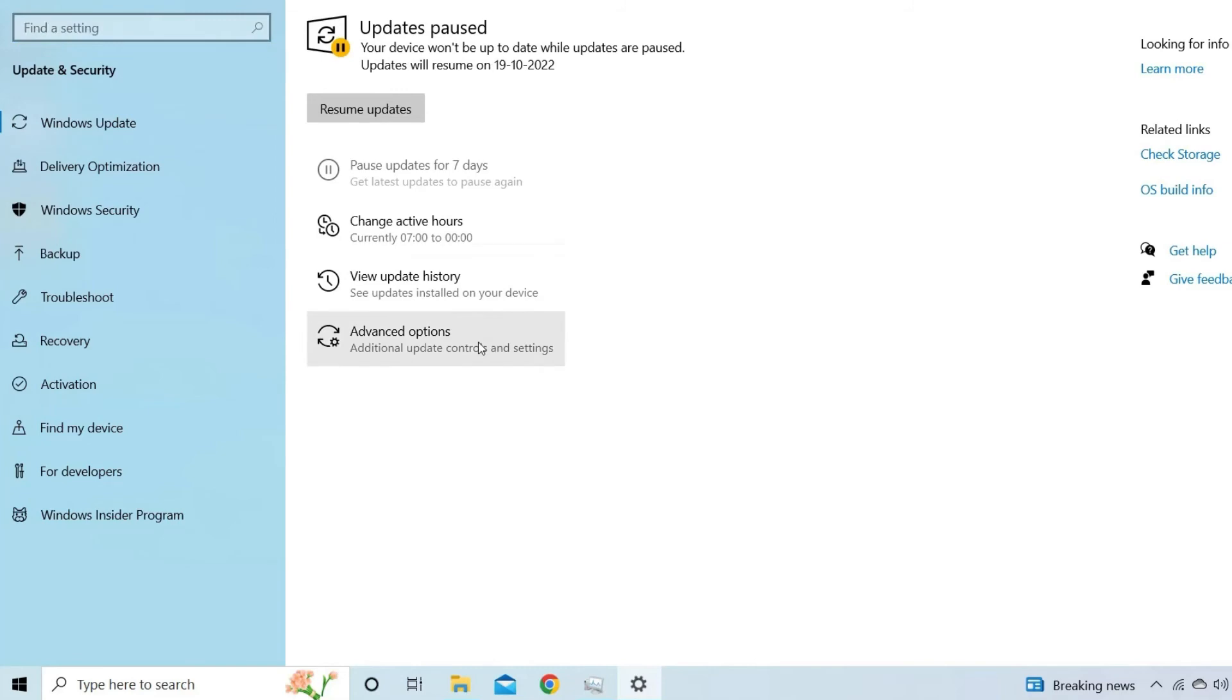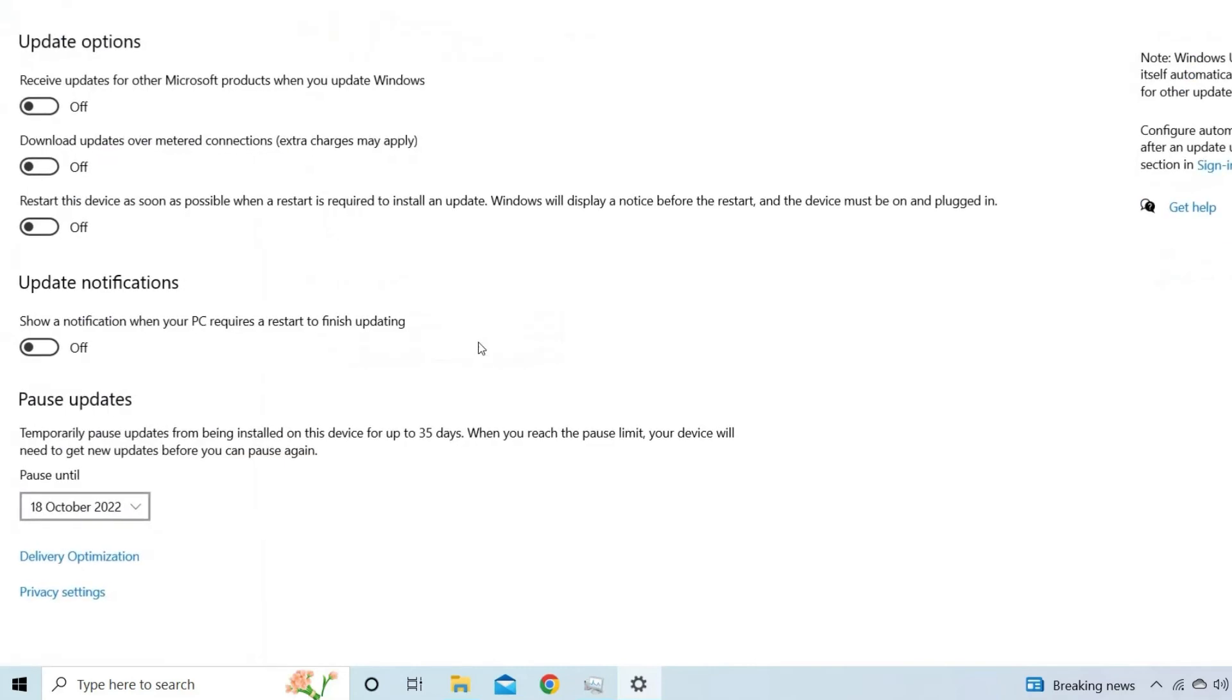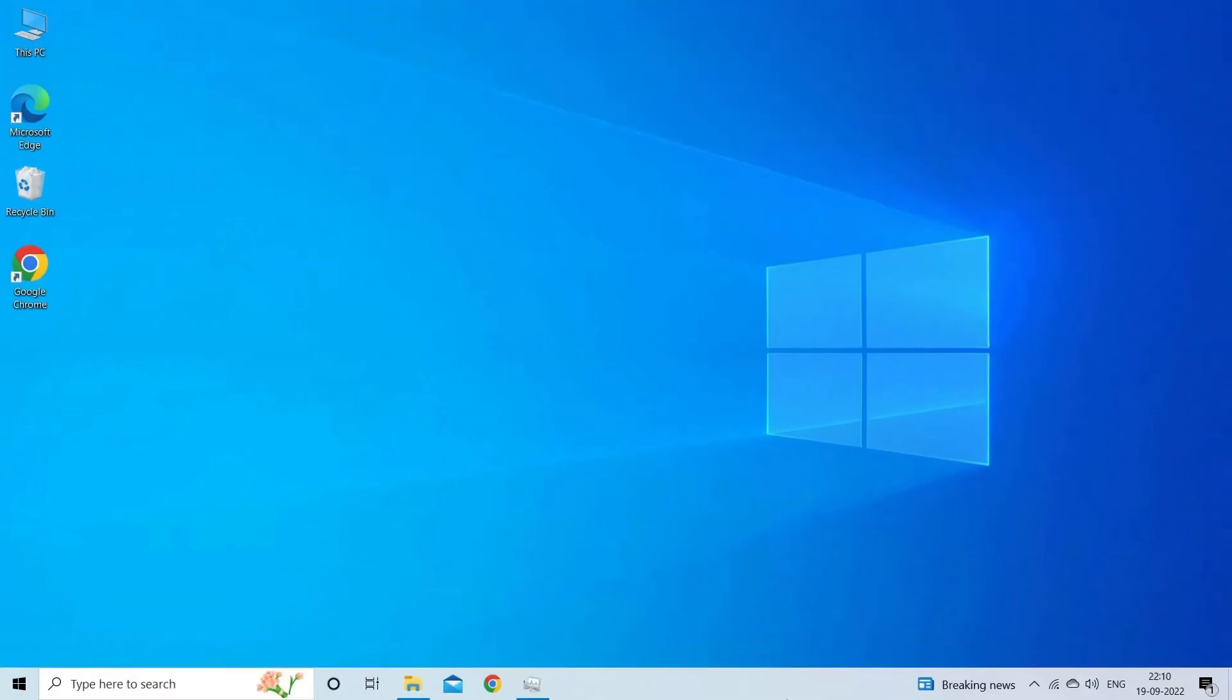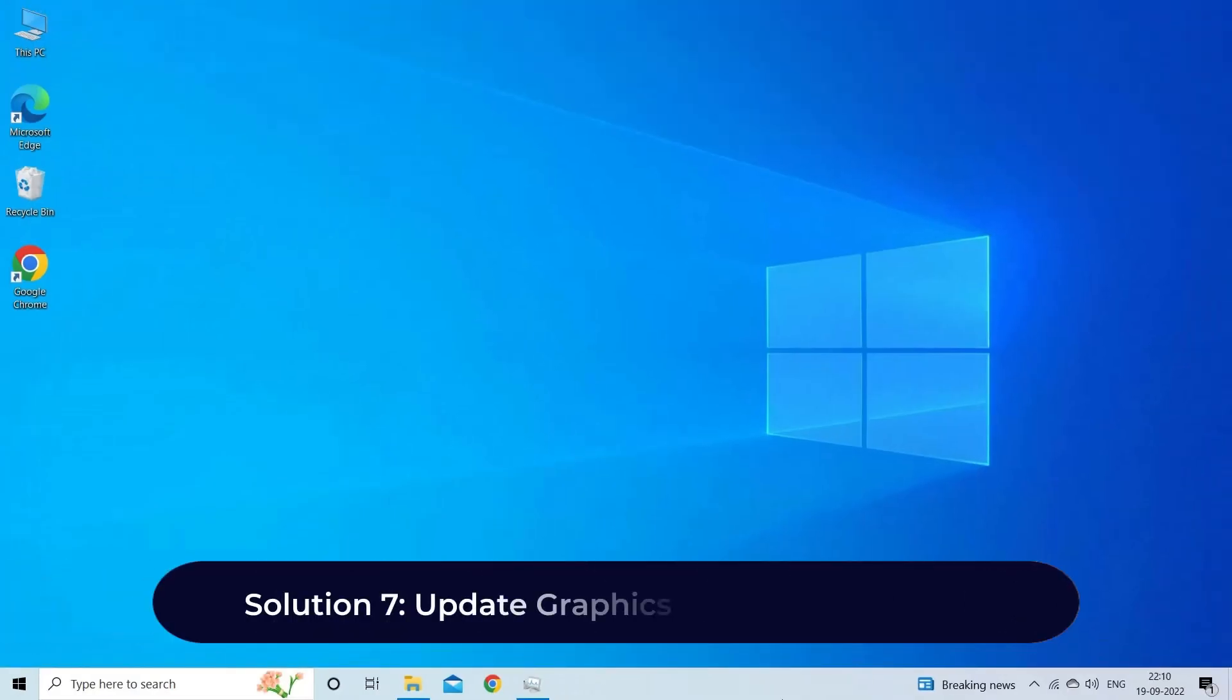Then tap on advanced. Under that tap on update option. Solution 7: Update graphics or video card driver.